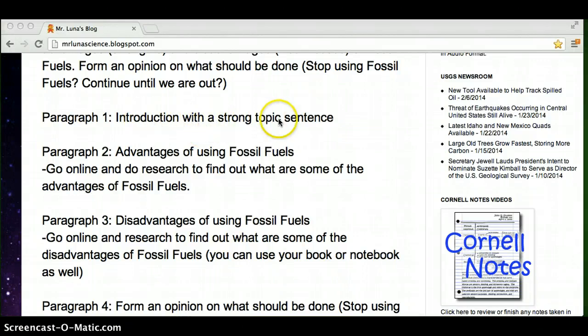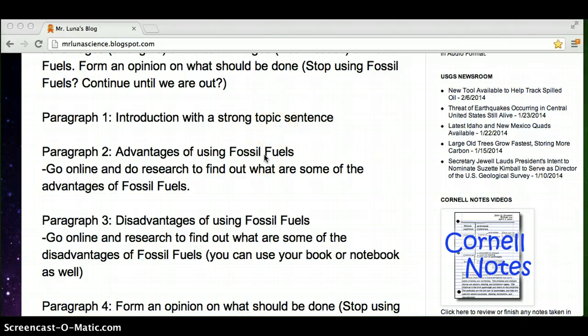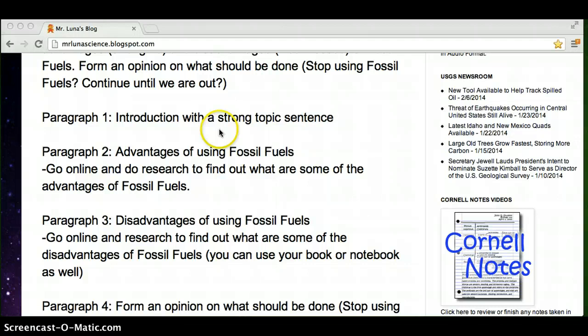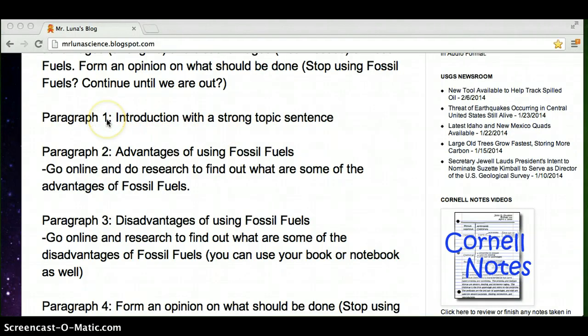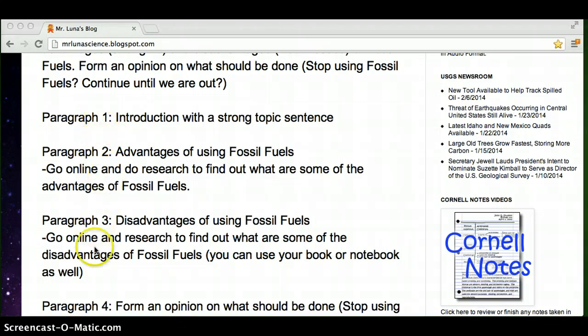So an introduction with a strong topic sentence. An introduction tells you what the whole essay is going to be about. Basically, you can take all your topic sentences, change them a little bit, tweak them, and integrate it into this first paragraph. You want to have a strong first sentence. Remember, you can use a question as a hook to engage the reader, but don't overuse it. Every paragraph should not have a question.